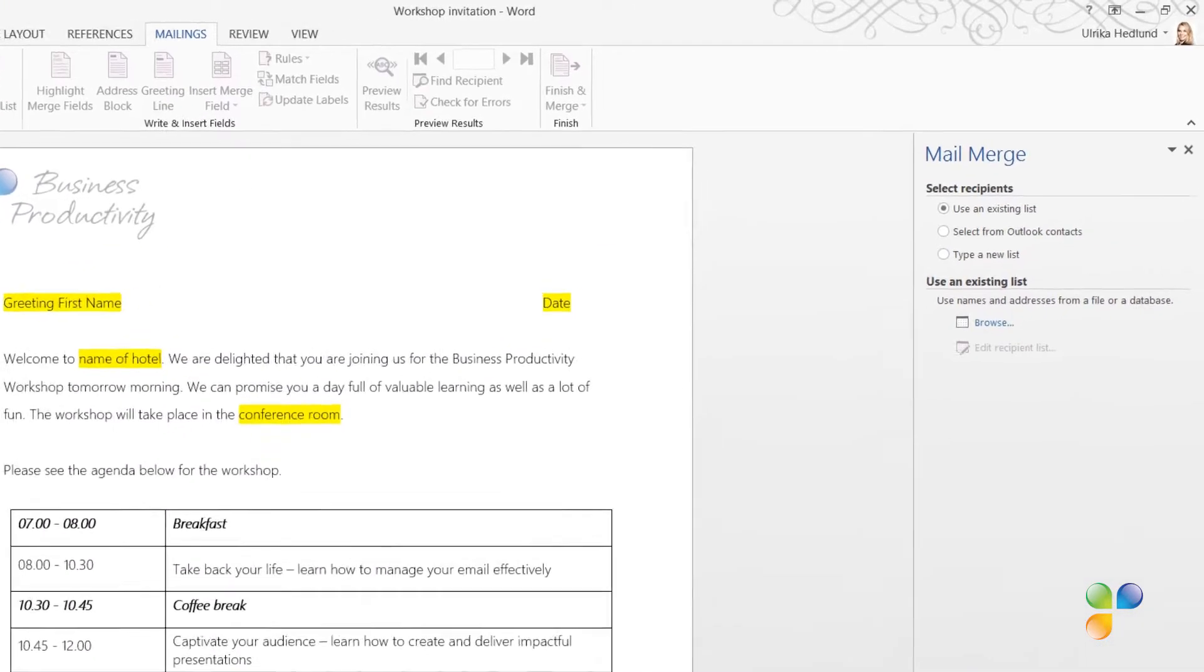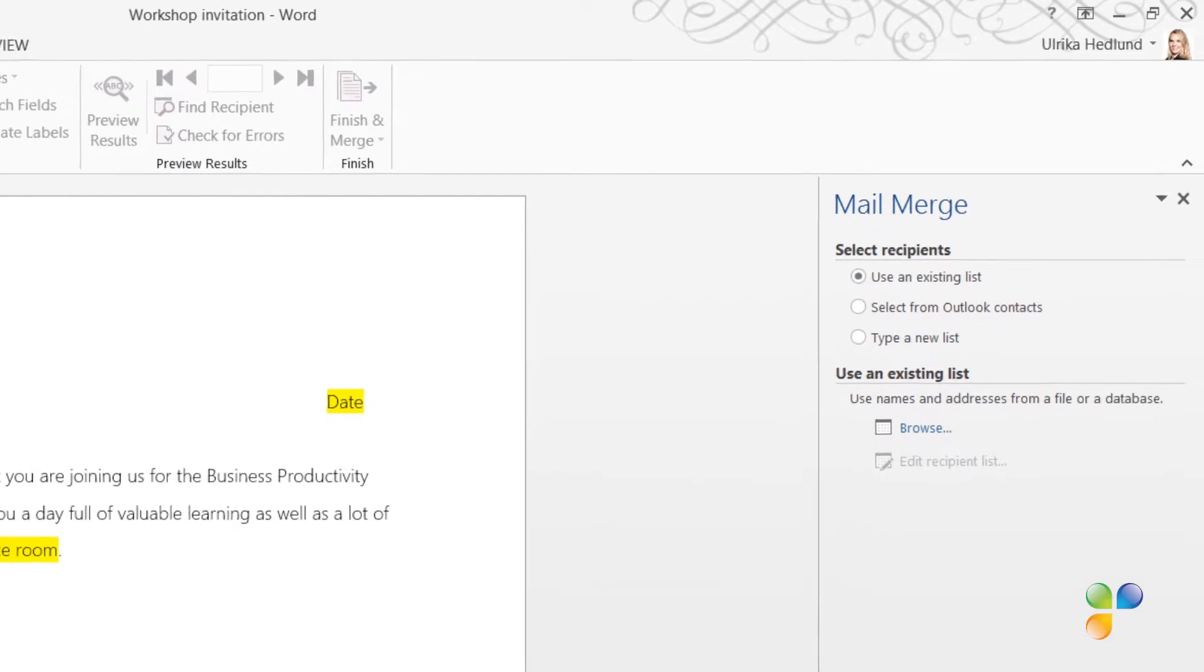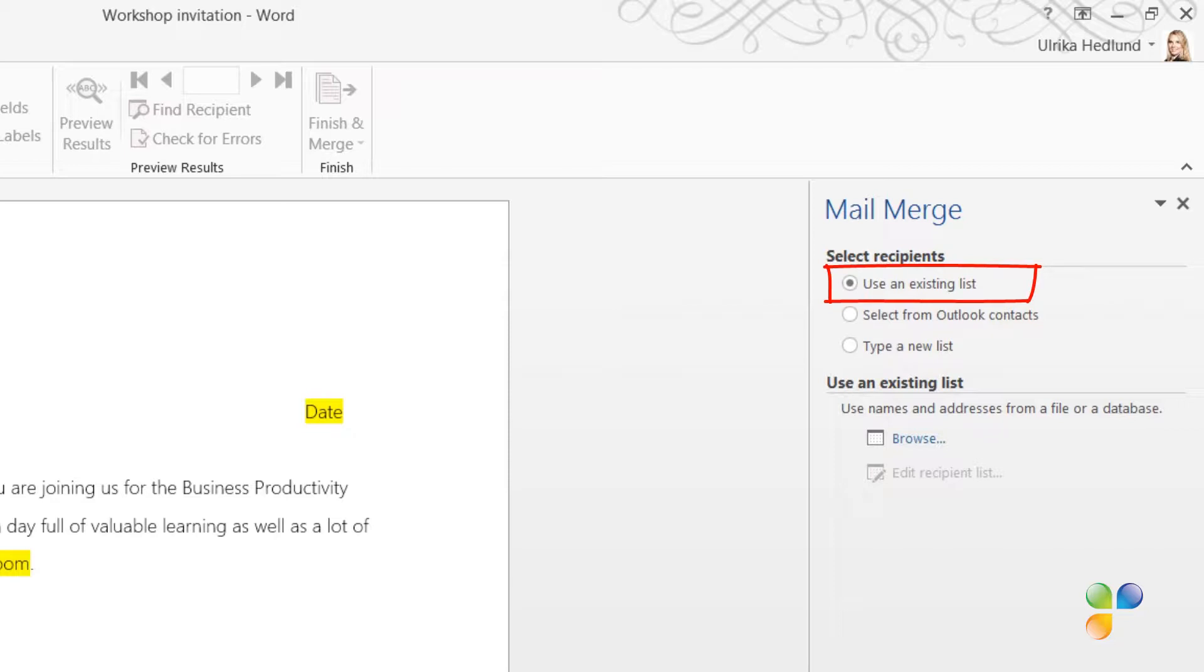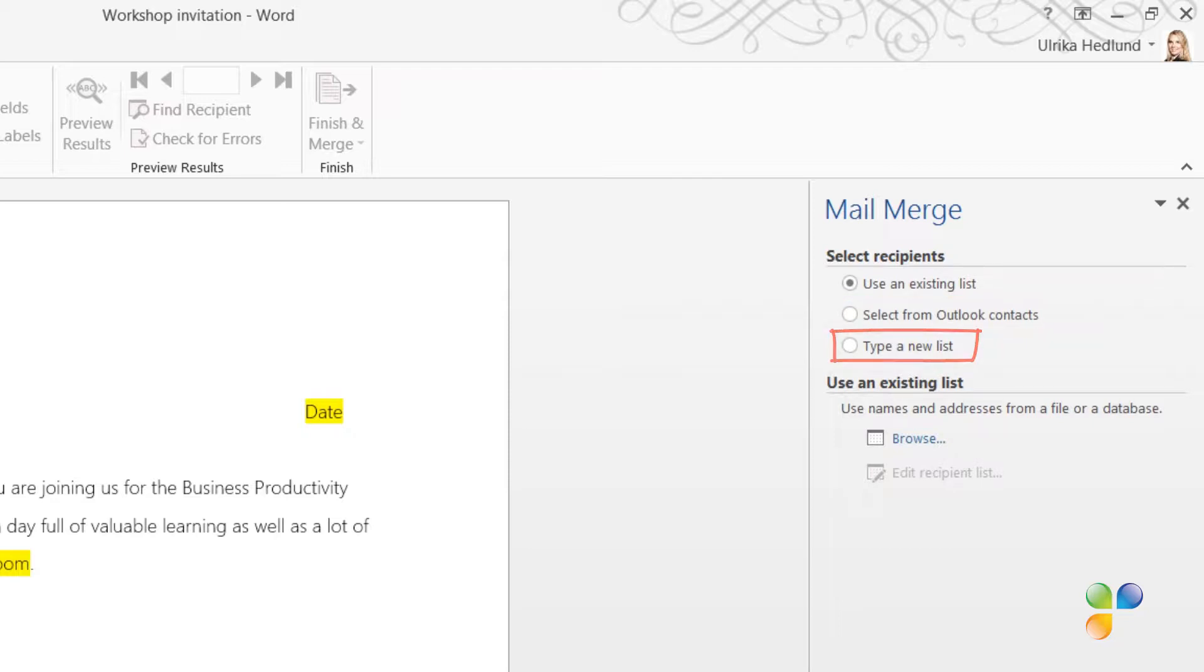The next step is to select Recipients. You can select recipients from a number of different sources. You can use an existing list, like an Excel spreadsheet or an Access database. You can select recipients from your Outlook contacts, or you can type them into a new list by hand.